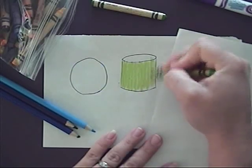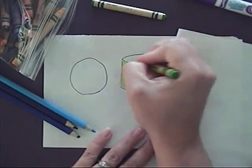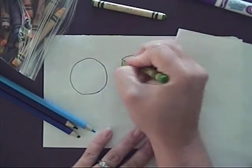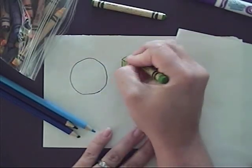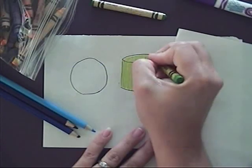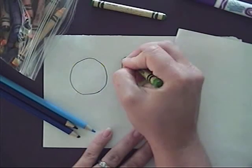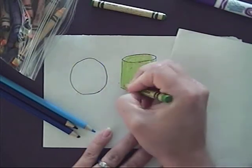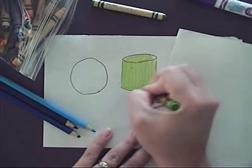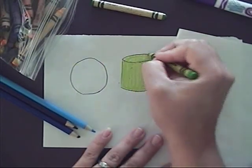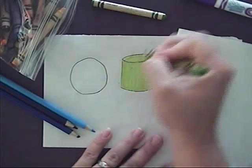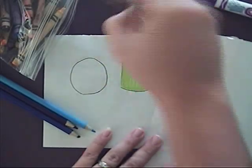But then up here on the top, I'm going to give it a circle, because that's the shape that I'm coloring in. So I want to give that oval.